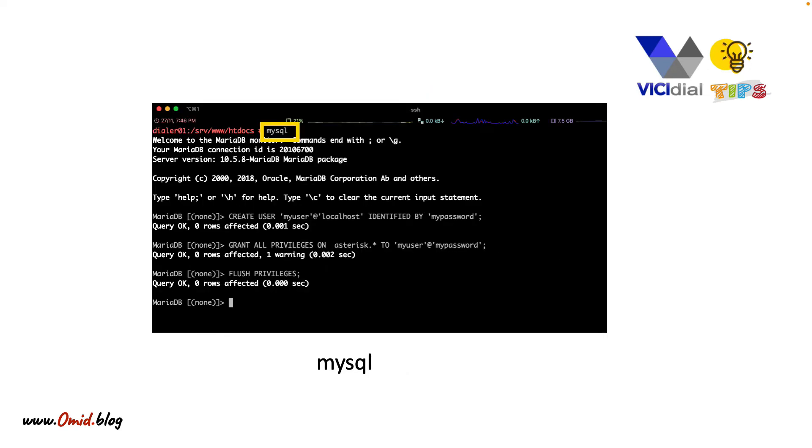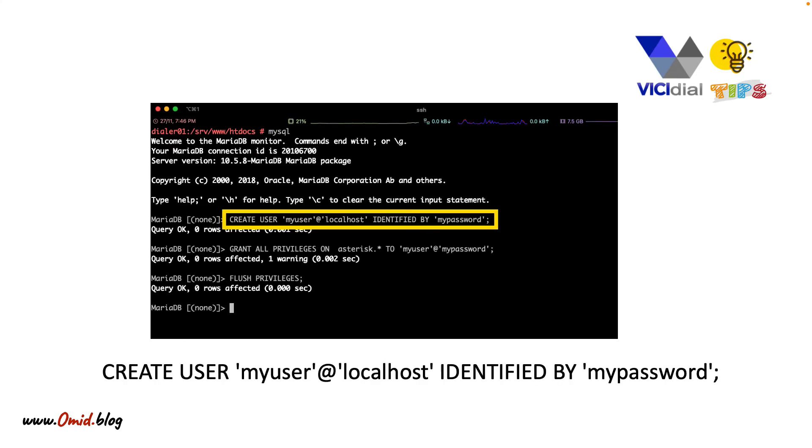The final step is to create a database user. To connect to the database, enter the mysql command and create a user with the CREATE USER command. You can give it a password. For example, here my username is myuser and my password is mypassword. Of course, don't use that.